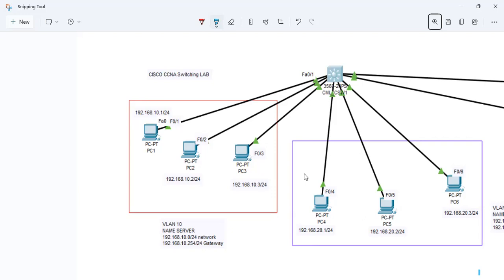In Cisco switches, we generally refer to it as IOS. In Juniper switches, we refer to it as JunOS. Likewise, each individual company's switches will have different operating systems. But the majority of OSes will have the same concept - only the commands are a little different.